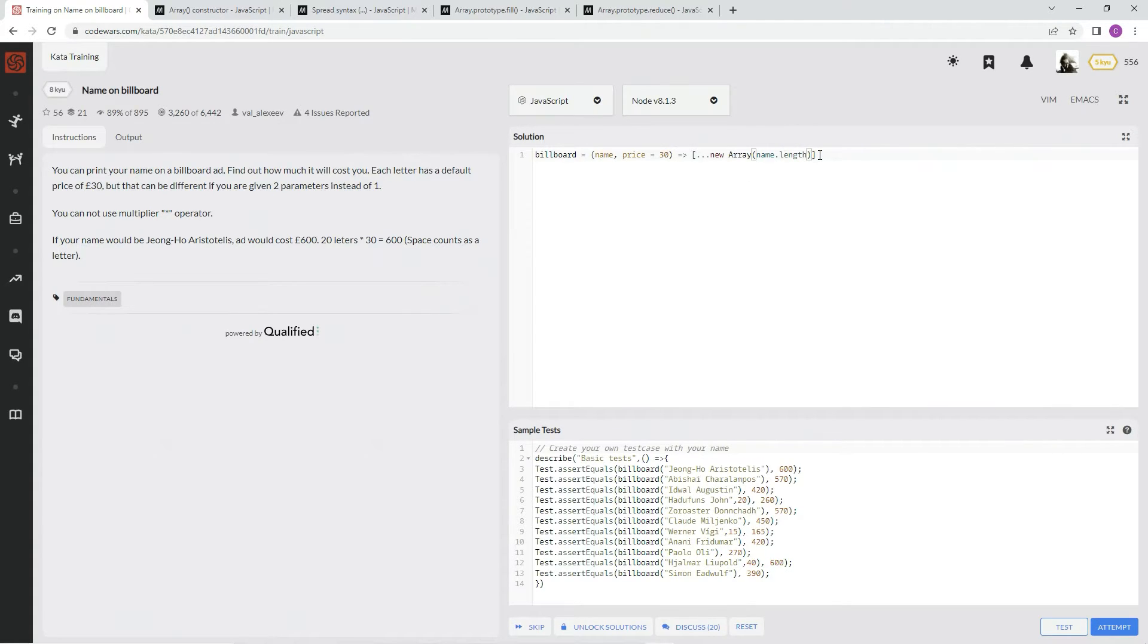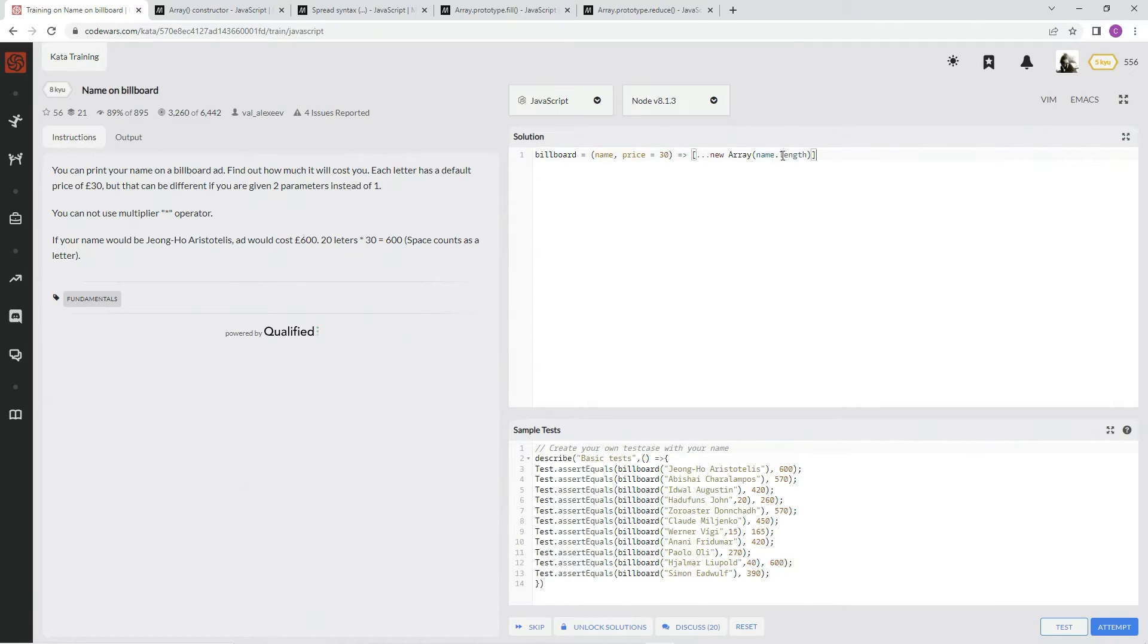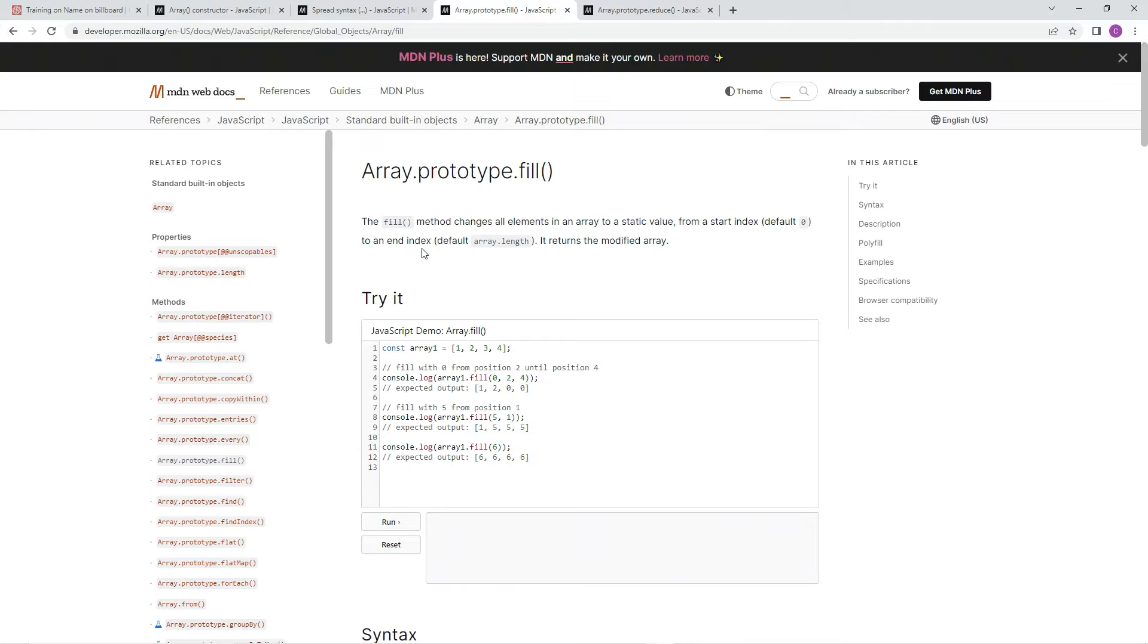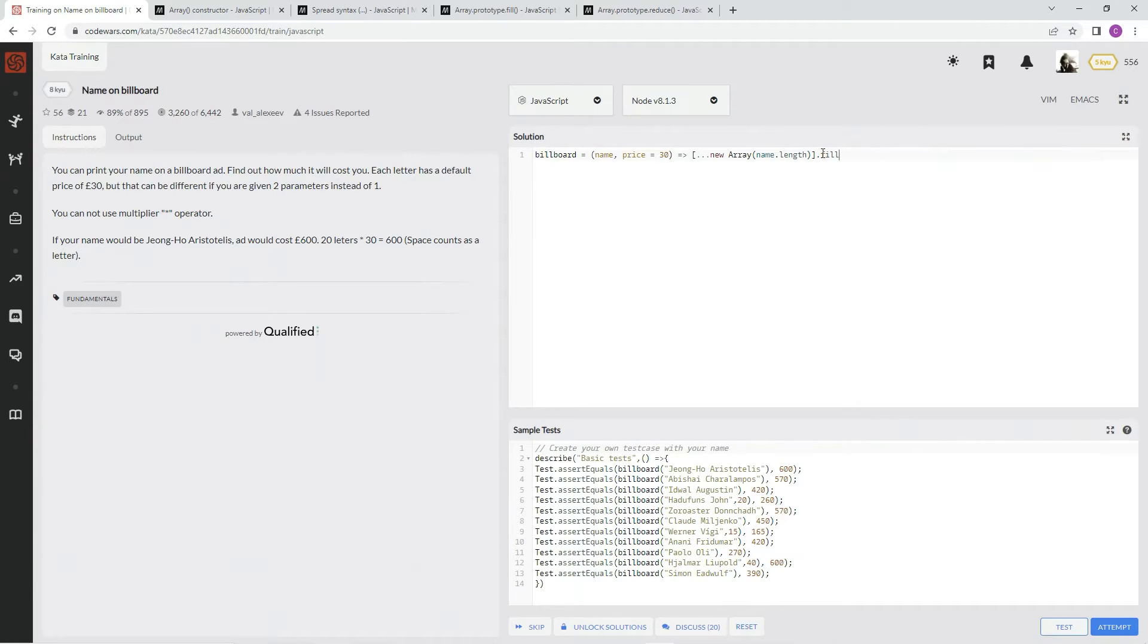And then after that, we want to fill this in, fill each one of those elements in with the price. So to do that, we're going to use this fill right here. The fill method changes all elements in array to a static value from a start index to an end index. So what I'm going to do is dot fill, and we're going to say price.